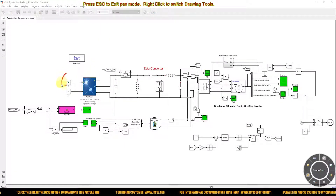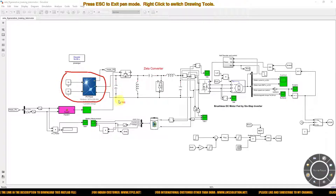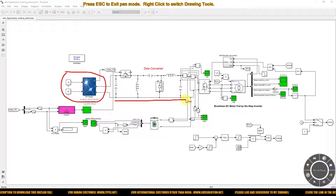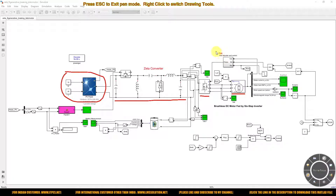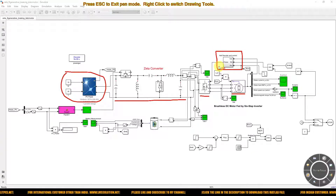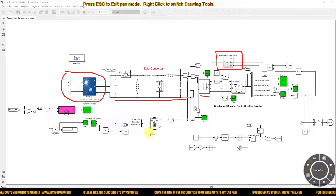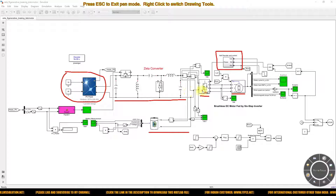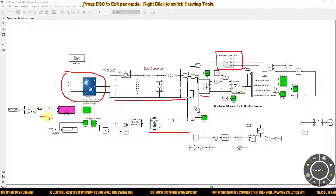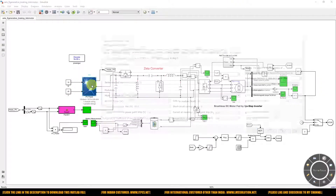The model consists of a PV panel, a ZETA converter, a voltage source inverter, and a BLDC motor. This is the encoder sensor decoder and control logic for running and braking commands. Here we are using a battery connected to the voltage source inverter at the output terminal of the ZETA converter. Here we are using the P&O MPPT algorithm.